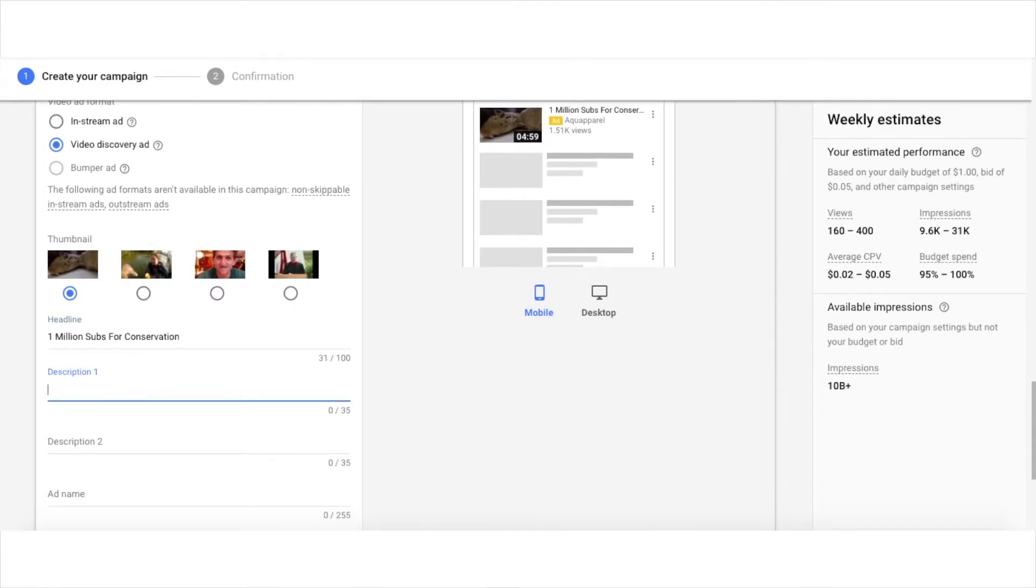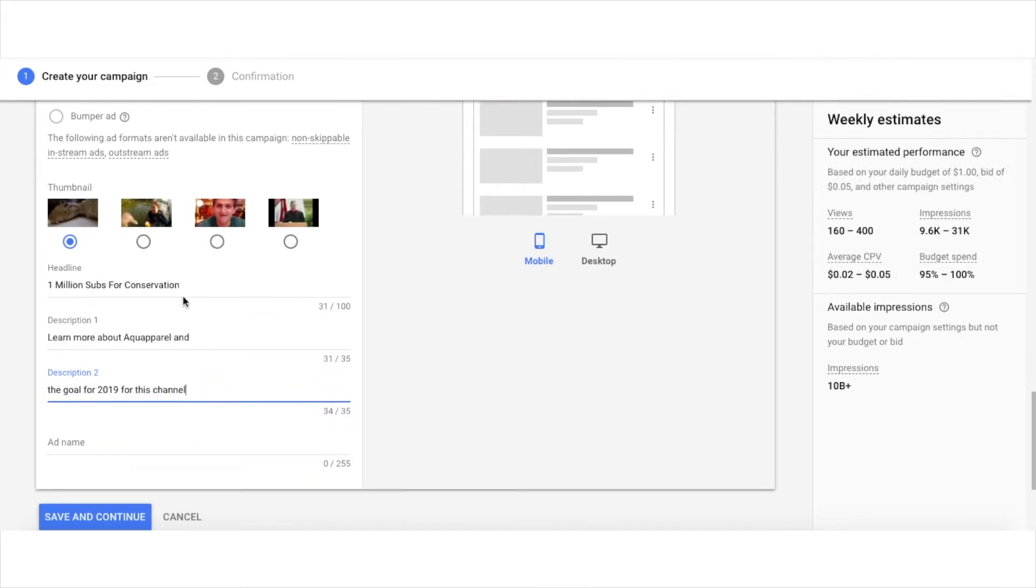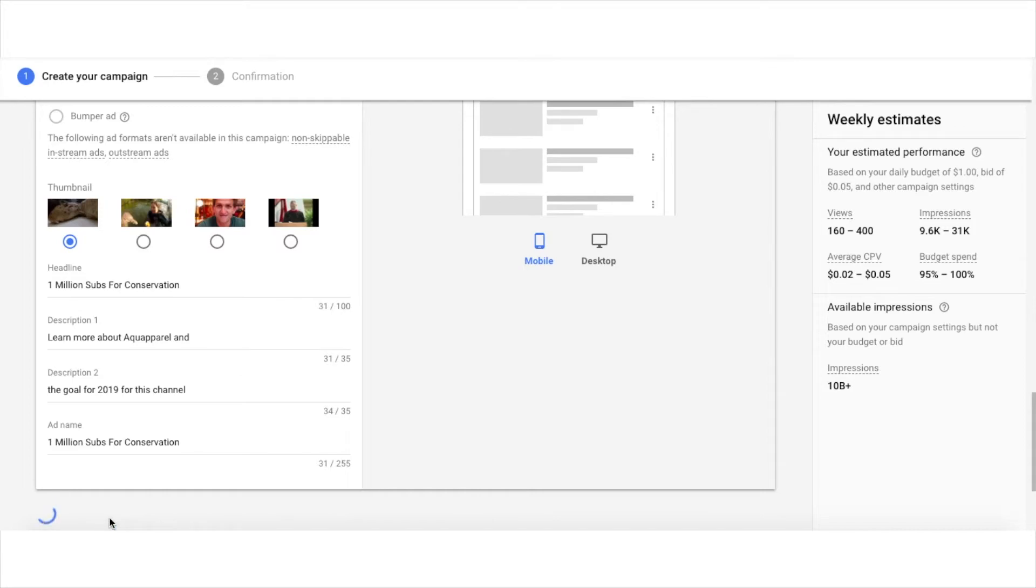Here you can add in a headline and two descriptions, and then you're also going to want to name your ad. The ad name, only you're going to be able to see that. That's only for the Google Ads dashboard.